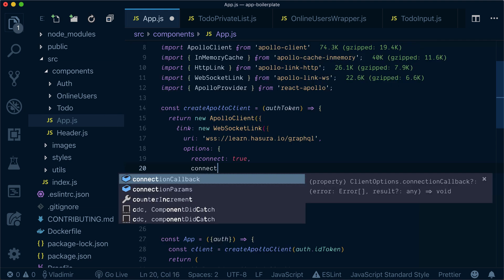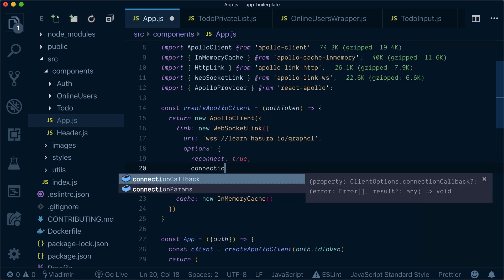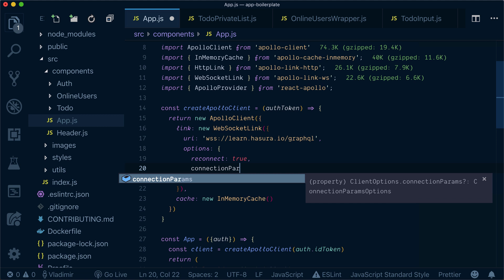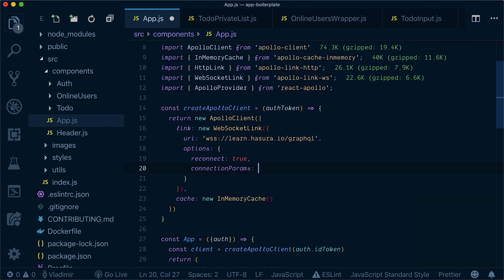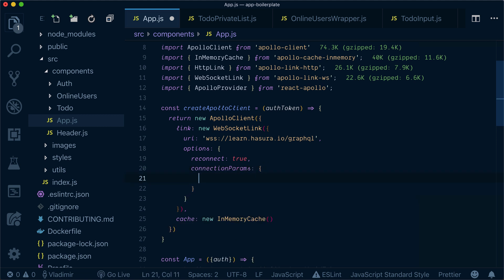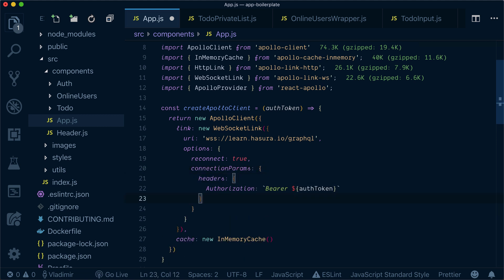And I will have connection params. Inside, I will pass my headers.